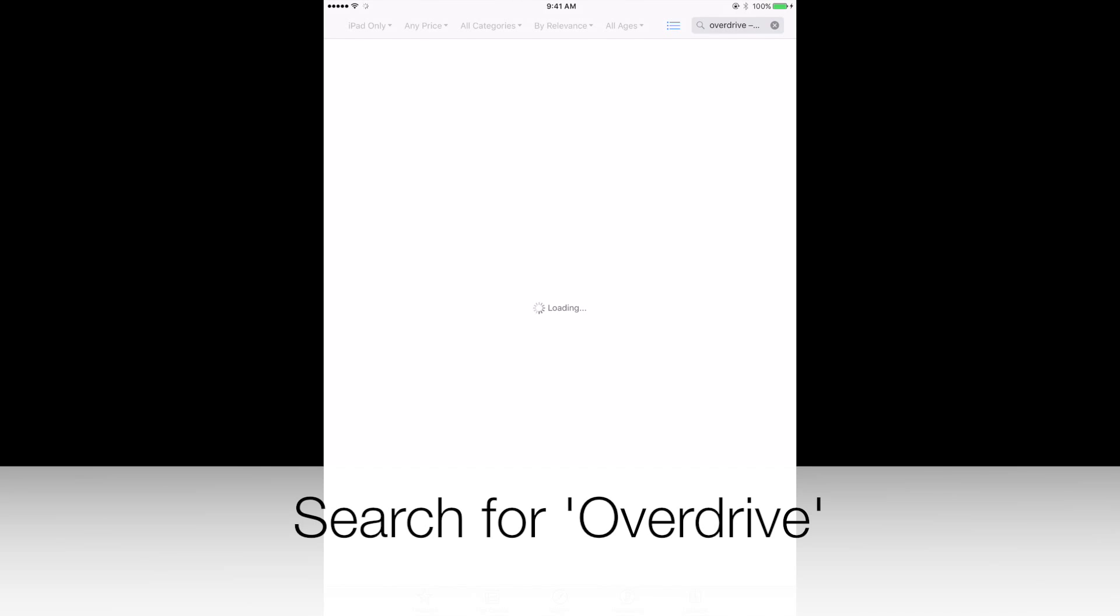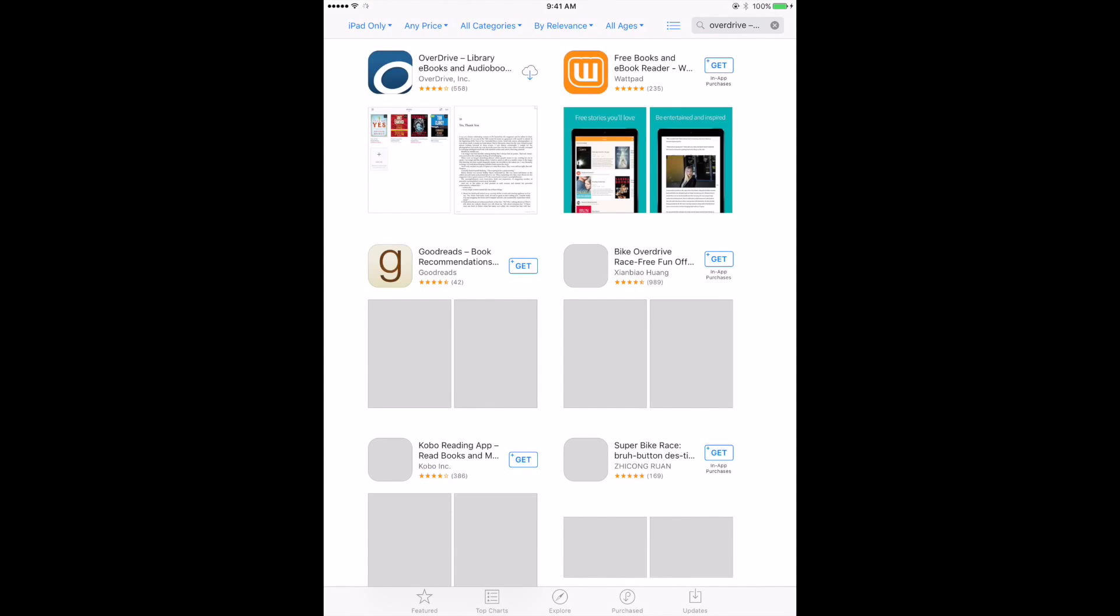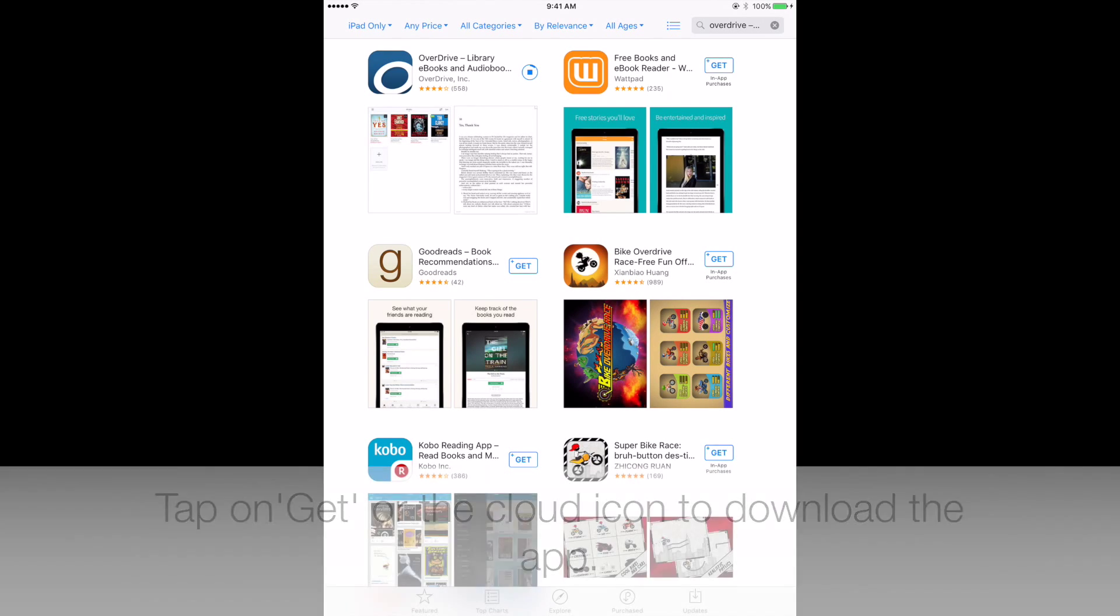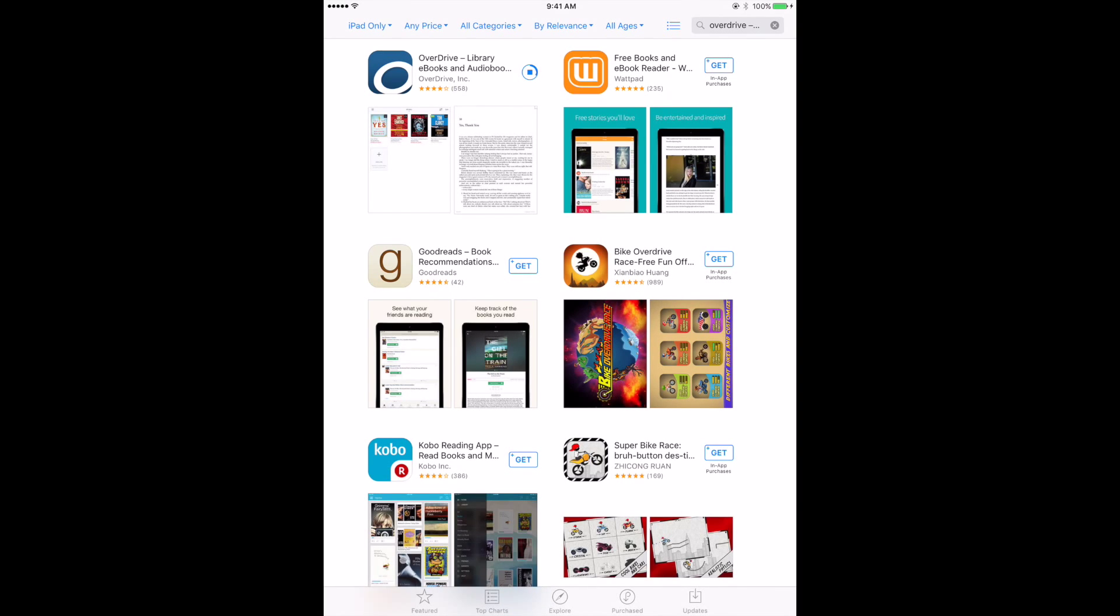Search for OverDrive. Tap on Get or the cloud icon to download the app.